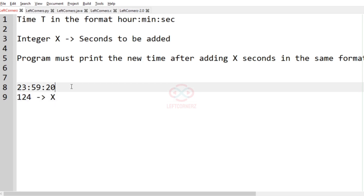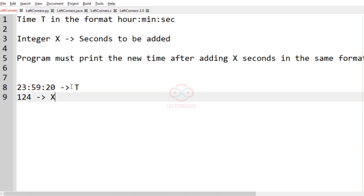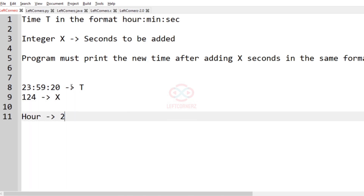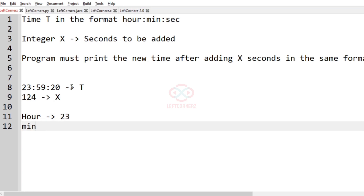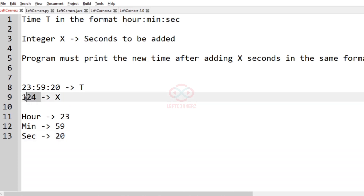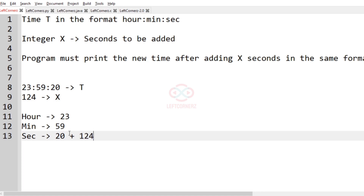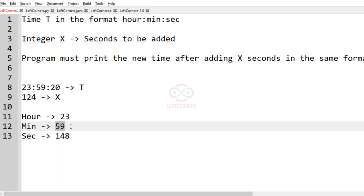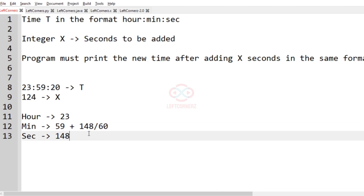Now let us consider our next test case. The time T and integer X are given. Let us write it separately: hours is equal to 23, minutes is equal to 59, and seconds is 20. First, let us add X which is 124 seconds to the seconds: 124 plus 20 equals 148. We calculate 148 modulo 60 for the updated seconds, and divide by 60 for the minutes carry.